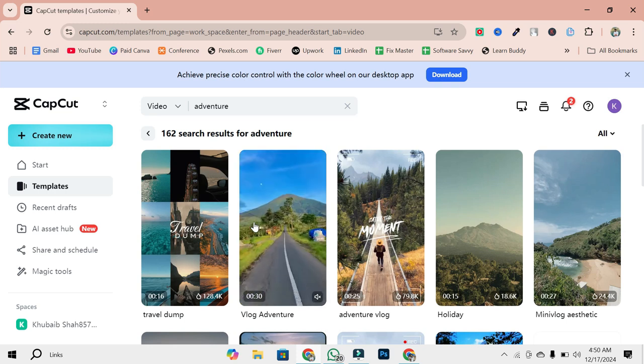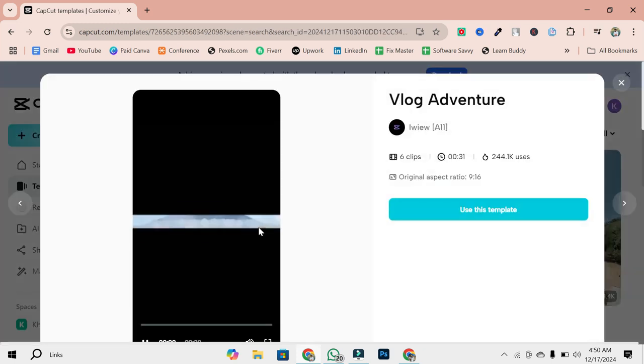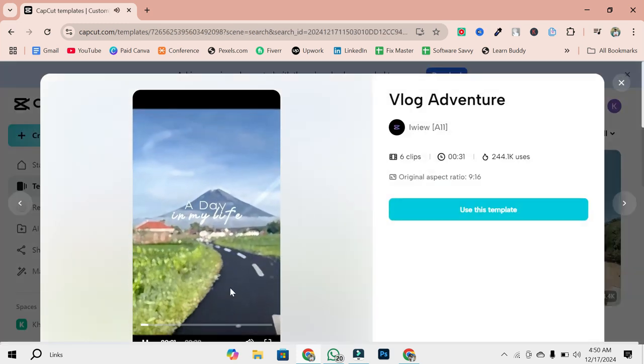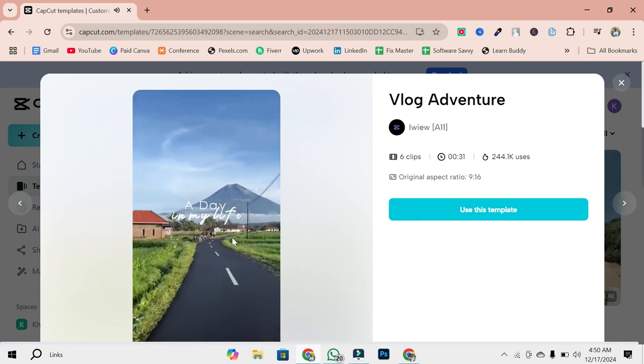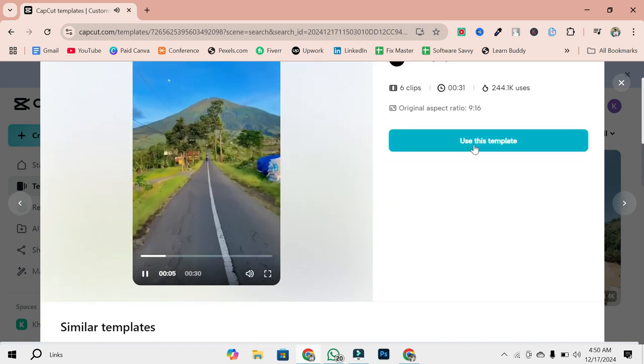Once you find a template you like, click on it. A preview window will open, giving you an idea of what the finished video will look like. Take note of Clip Requirements. This shows how many clips or photos you need to use the template.